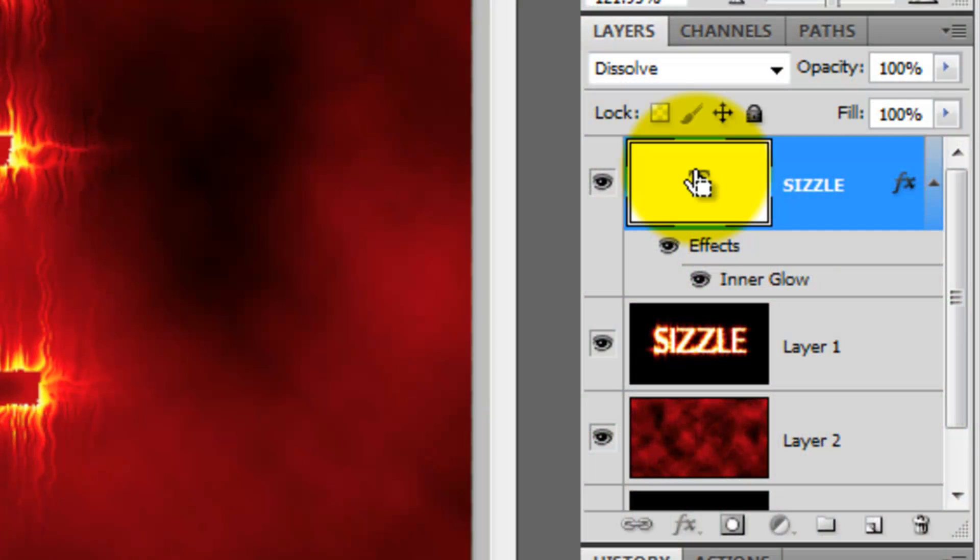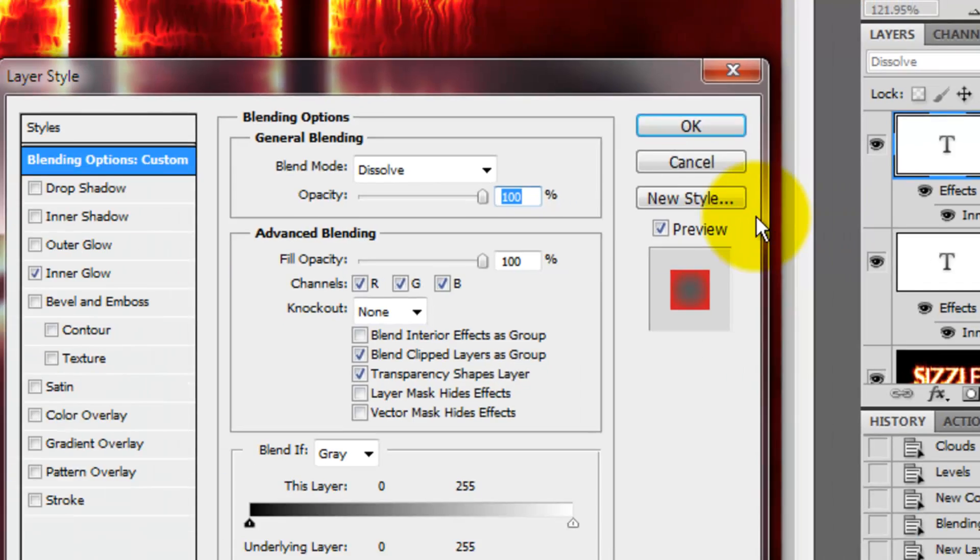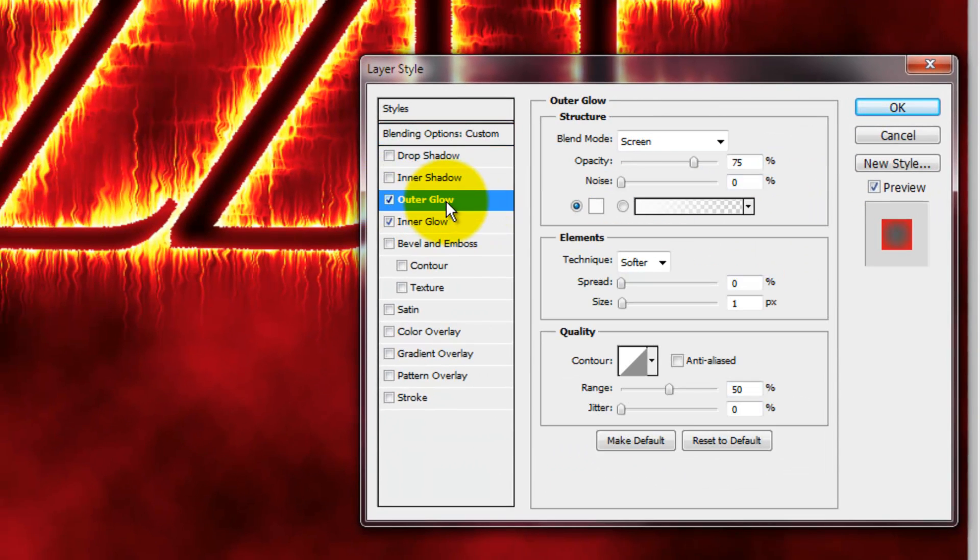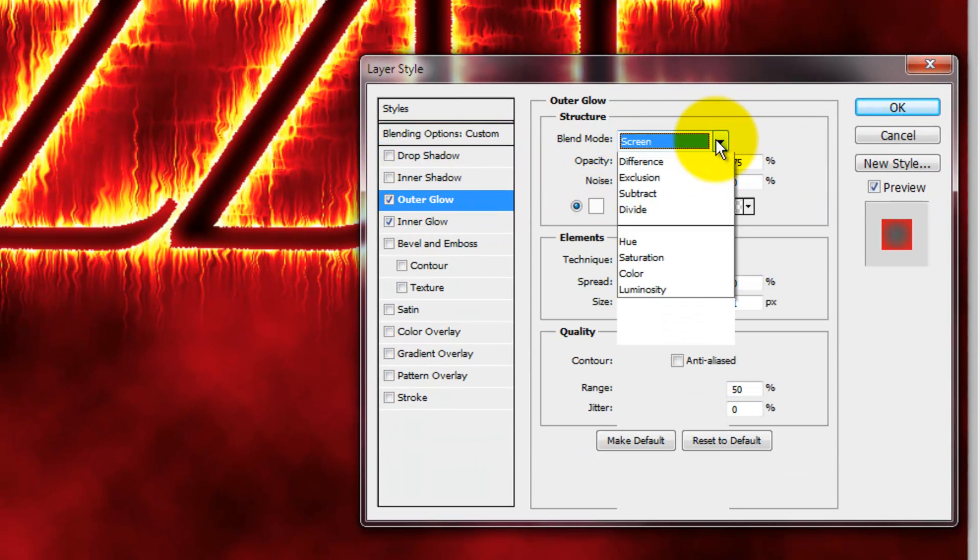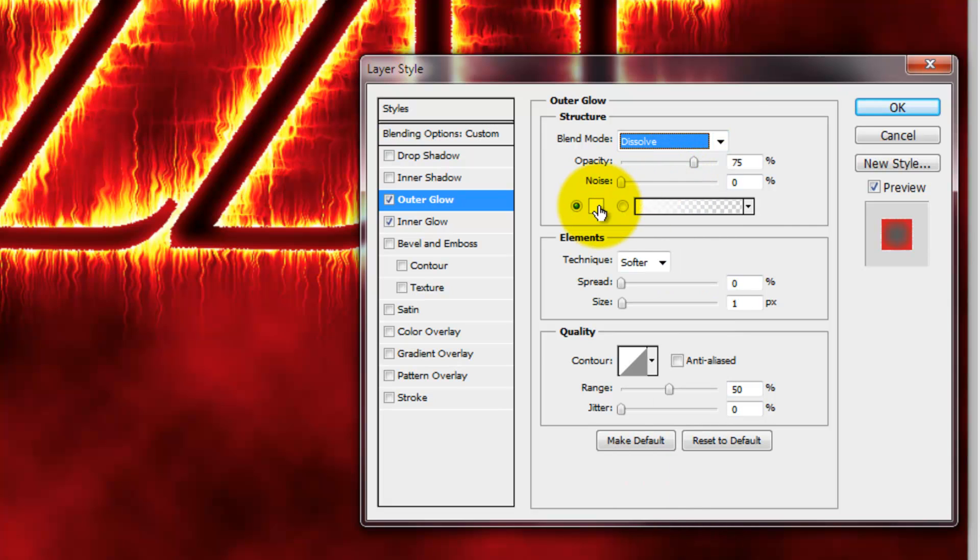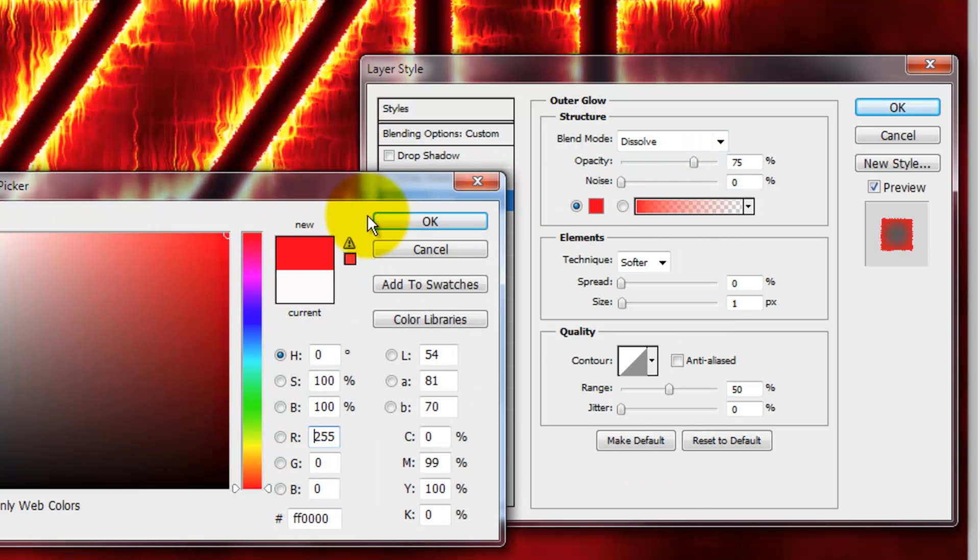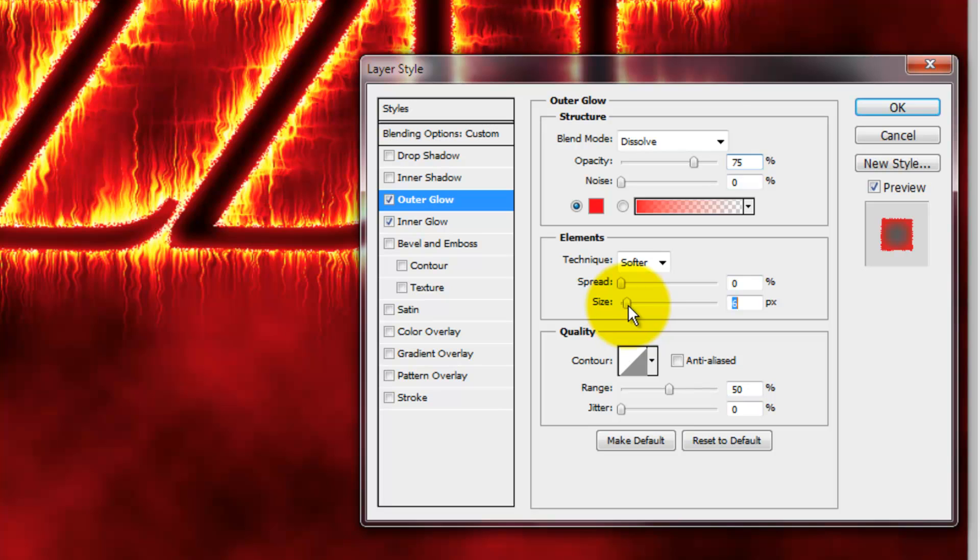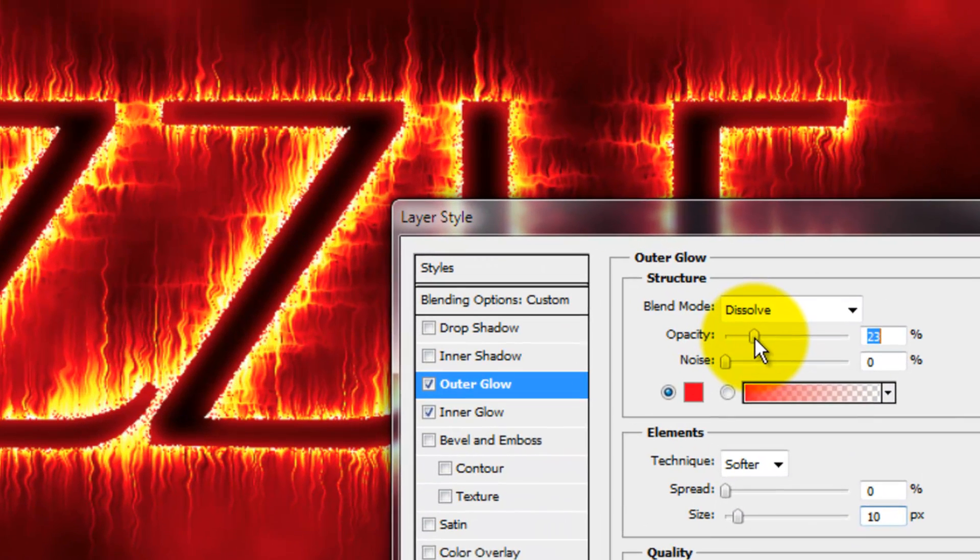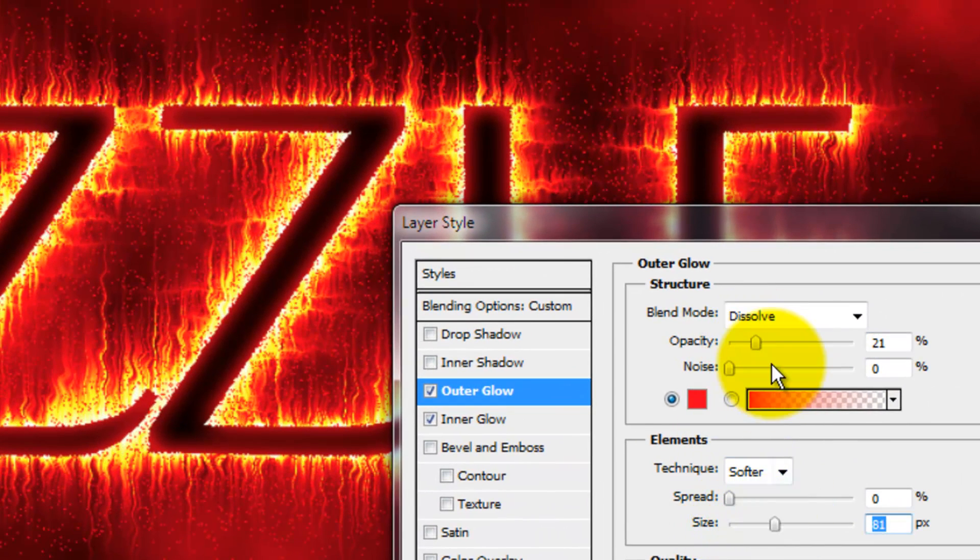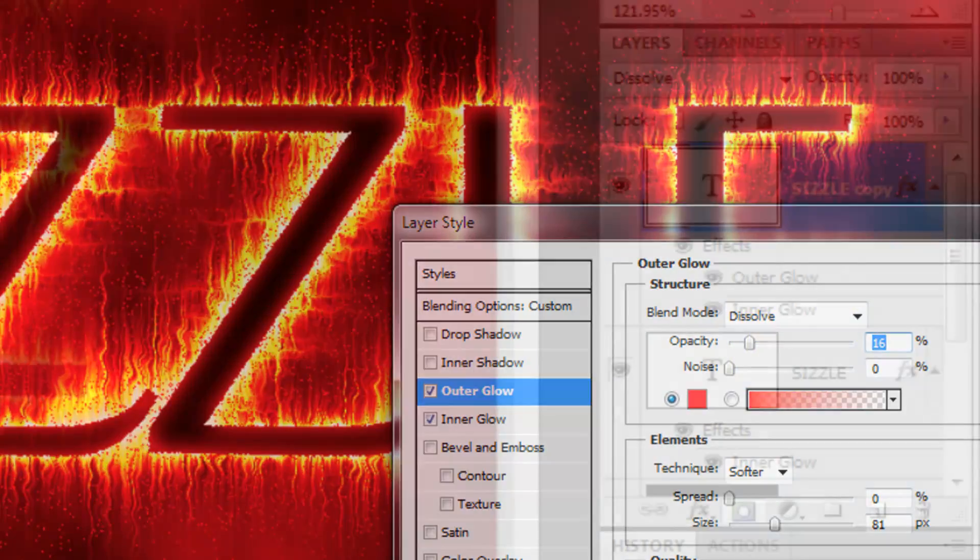Press Ctrl or Cmd J to make a copy of this text and double-click on Effects to open up the Layer Style window. Click on Outer Glow and change the Blend Mode to Dissolve. Click on the color box and choose a bright red. Play with the Outer Glow's size and opacity until you have just the right amount of sizzle burning off your text.